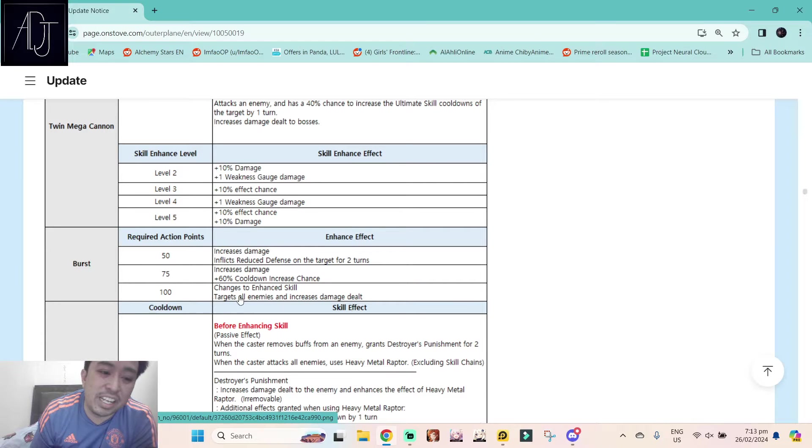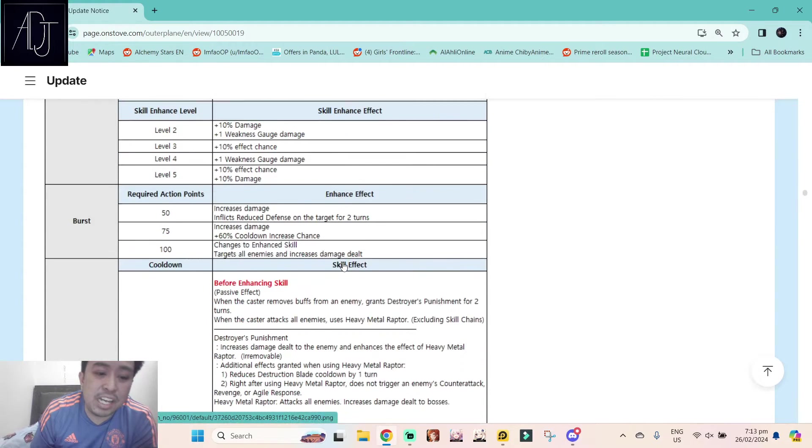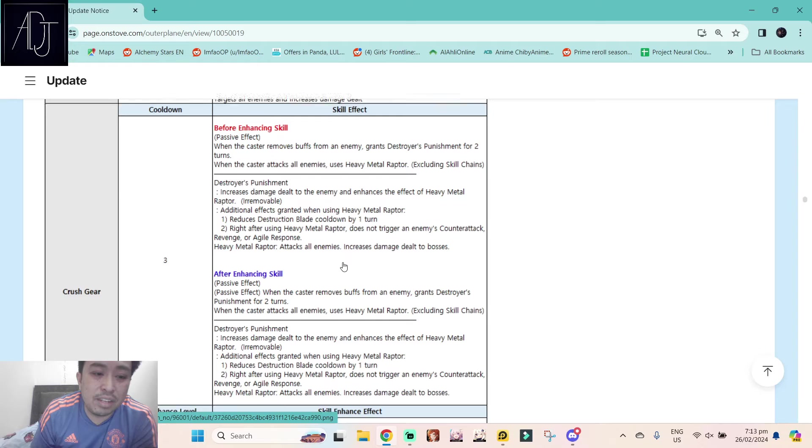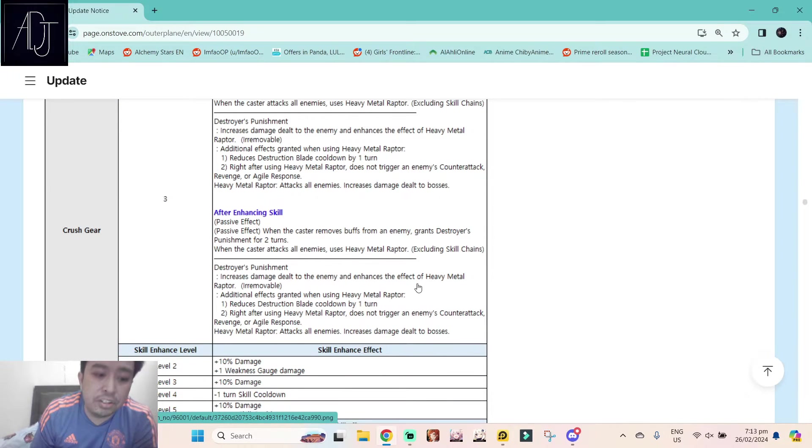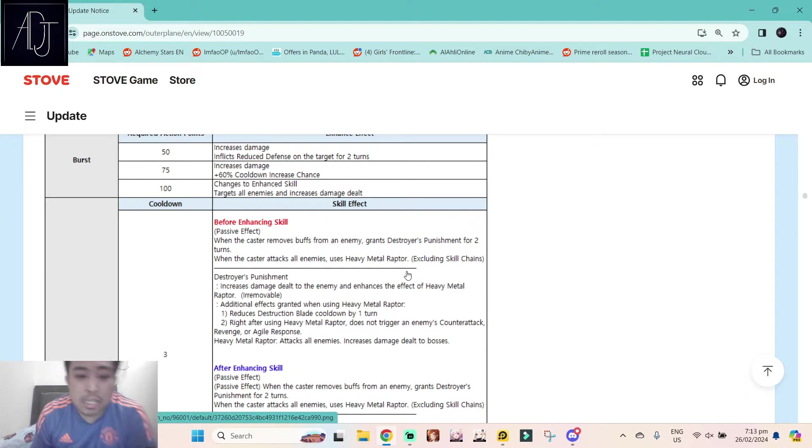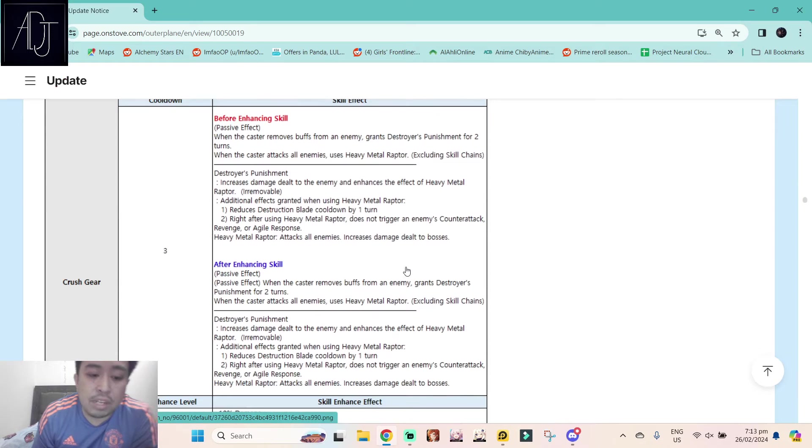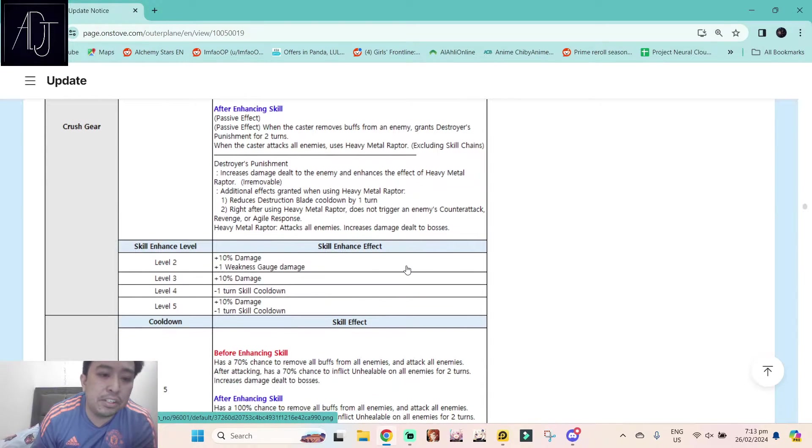Level 2, and then burst skill level 3, it becomes an AoE cleave, which is bonkers. Yeah it's bonkers because she is a Demiurge character, right? Her second skill, Crush Gear, it has a three rounds cooldown.